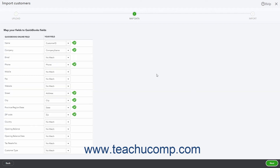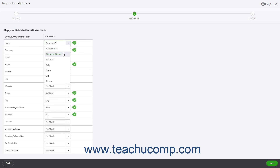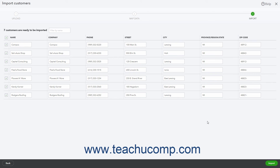In the Map Fields screen that then appears, you match the data in the QuickBooks Online fields to your fields from your file upload to map where the data goes so your data is correctly identified. When finished, click the Next button to go to the Import screen. This screen lets you double check the data to ensure it matches. If the data is correct, click the Import button to import it into QuickBooks Online.